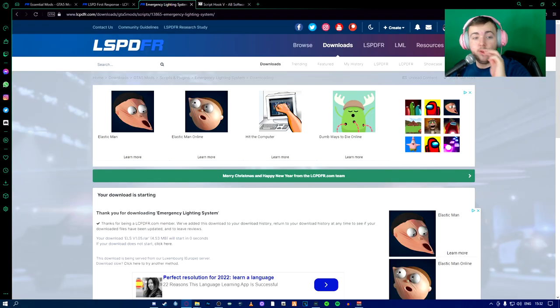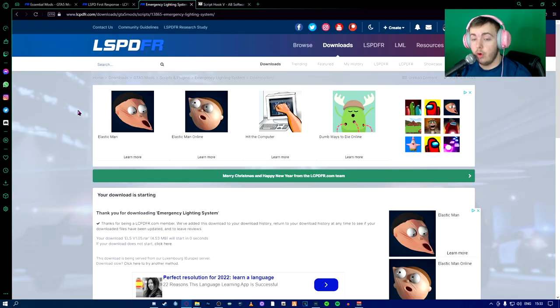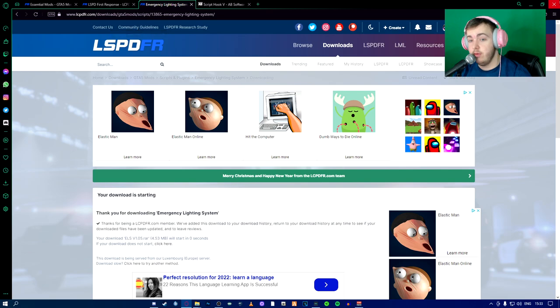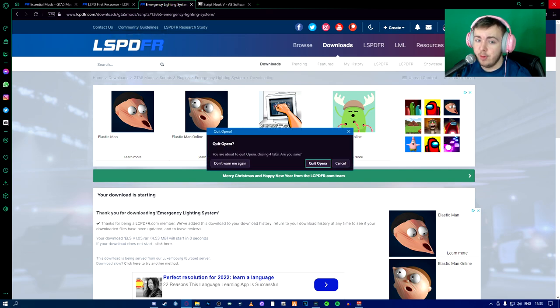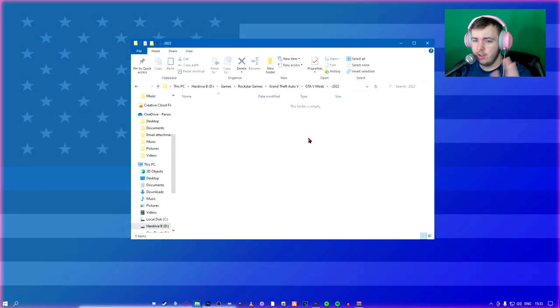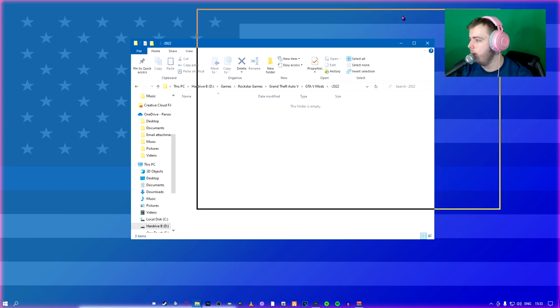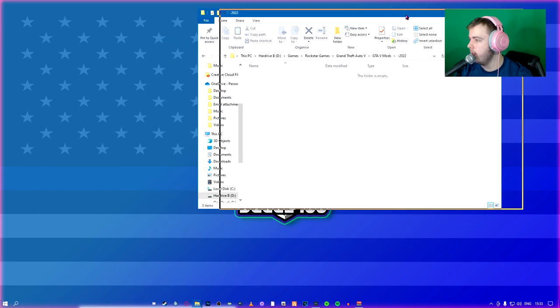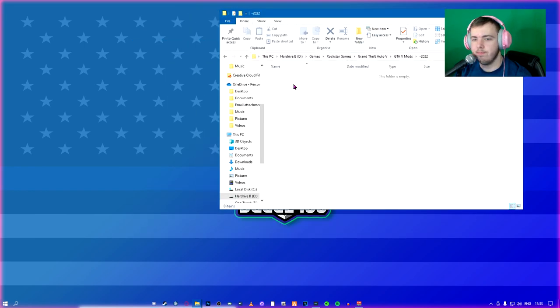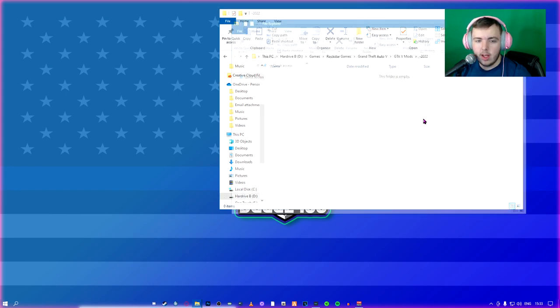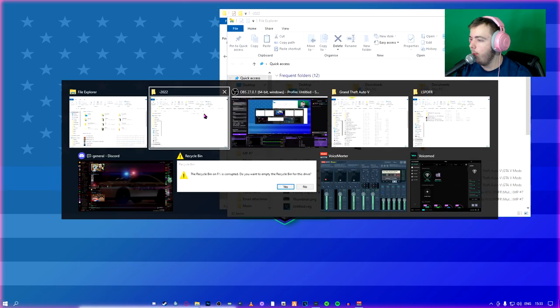All right. So now that you've got everything downloaded, what you're going to do, you don't need your browser anymore, really. You can close your browser. And what you're going to do is if you have an area that you want to keep all your stuff, make a folder and do that.